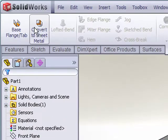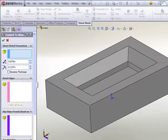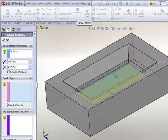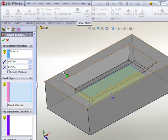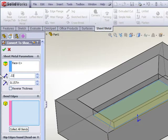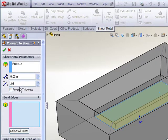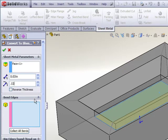To begin, let's choose Convert to Sheet Metal. We choose the fixed face and in this case I'll choose this interior flat portion. Specify your sheet metal thickness and bend radius. You can also choose to reverse the thickness — that is, are you laying material around the outside of this part or around the inside of the part.